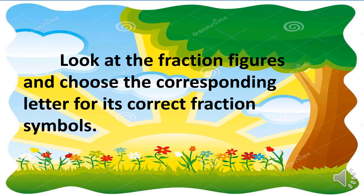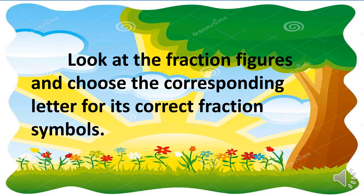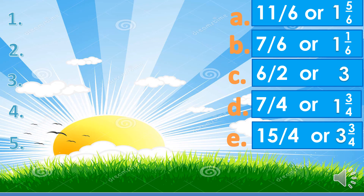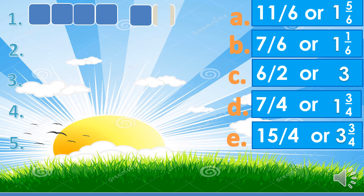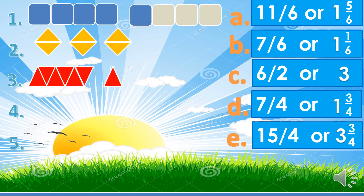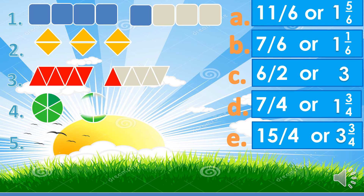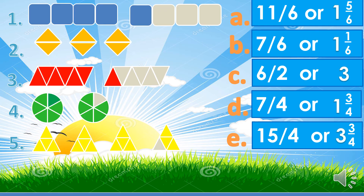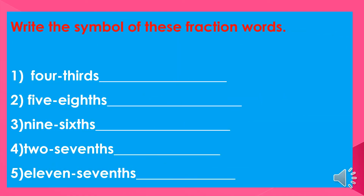And for your assignment, look at the fraction figures again and choose the corresponding letter for each correct figure. What is the correct fraction symbol for this, and for this, and for number three, and for number five? Then write the symbol of these fraction words: four-thirds, five-eighths, nine-sixths, two-sevenths, and eleven-sevenths.